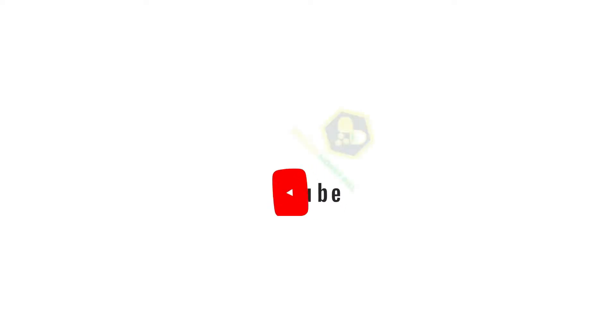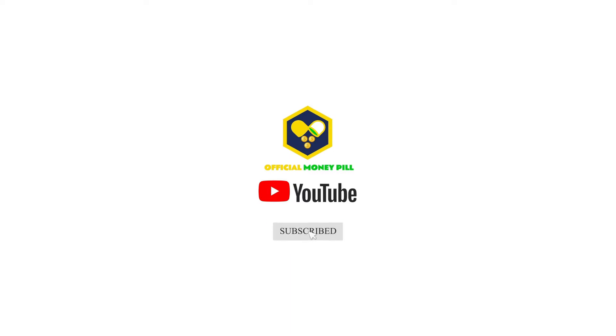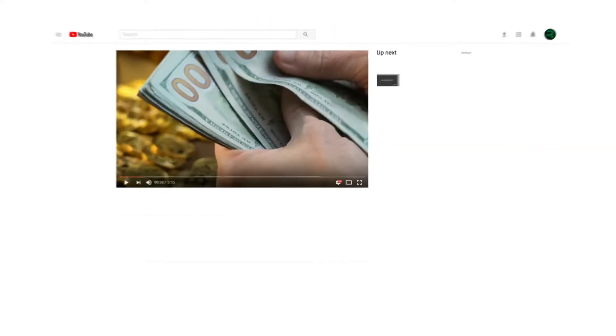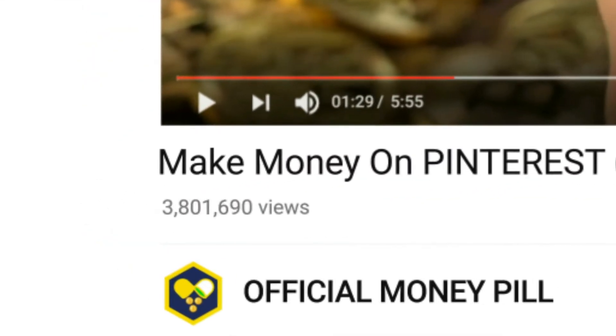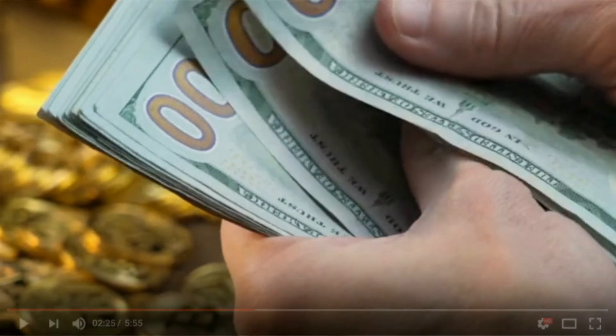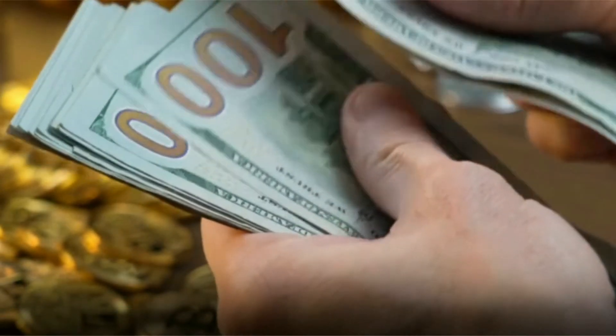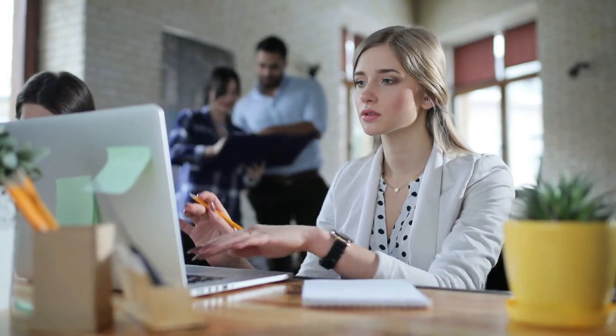Before we begin, welcome to Official Money Pill, where I show you how to make money online step-by-step. Please subscribe to this channel and remember to click on the notification bell so that you are notified every time I release a new video on how to make money online.